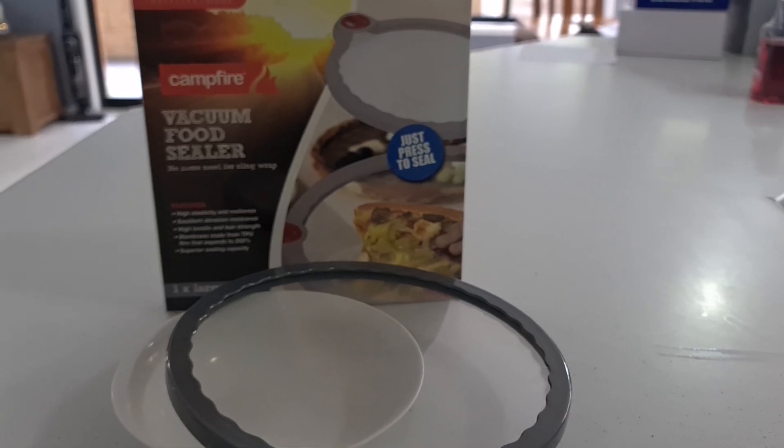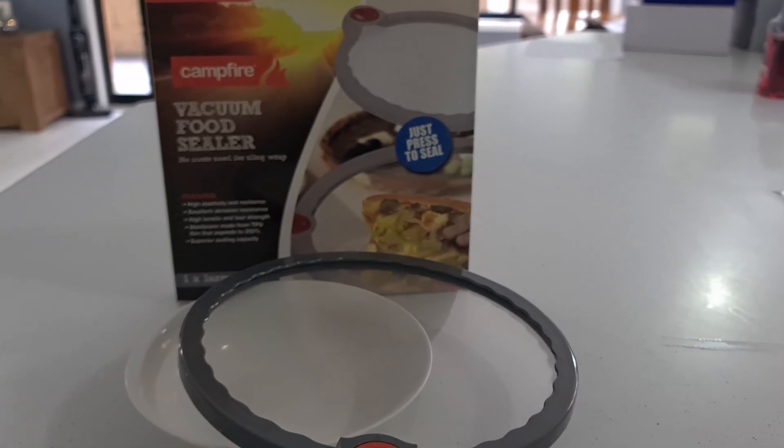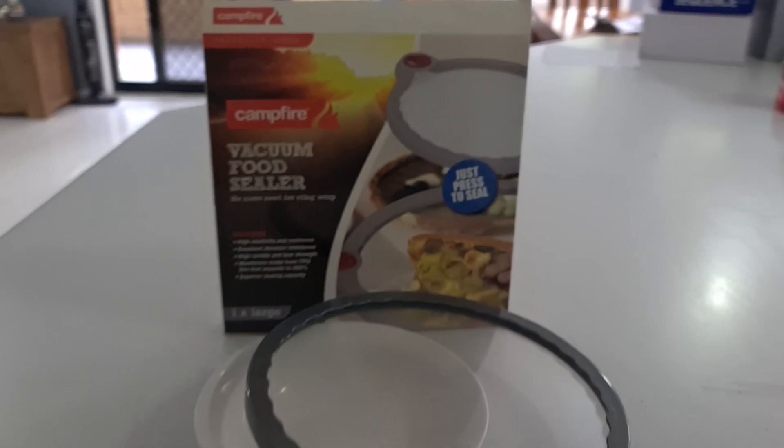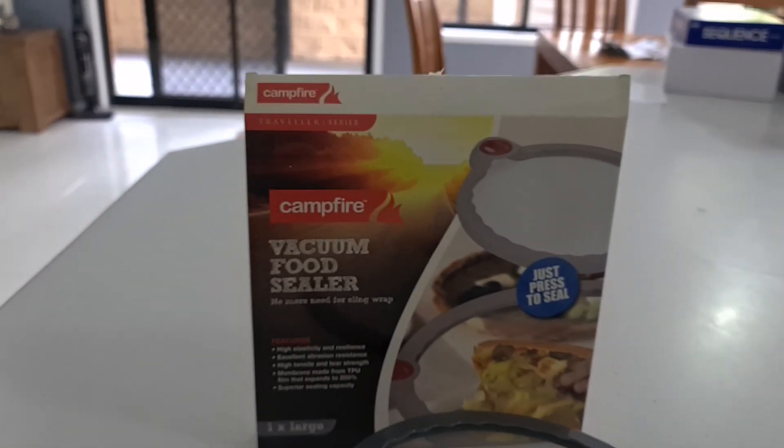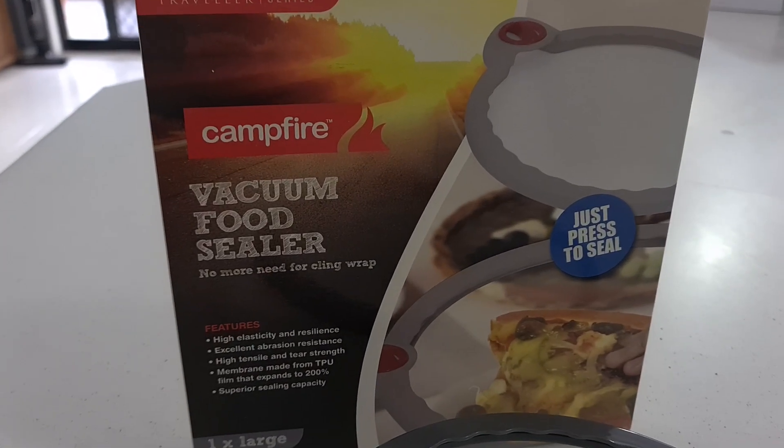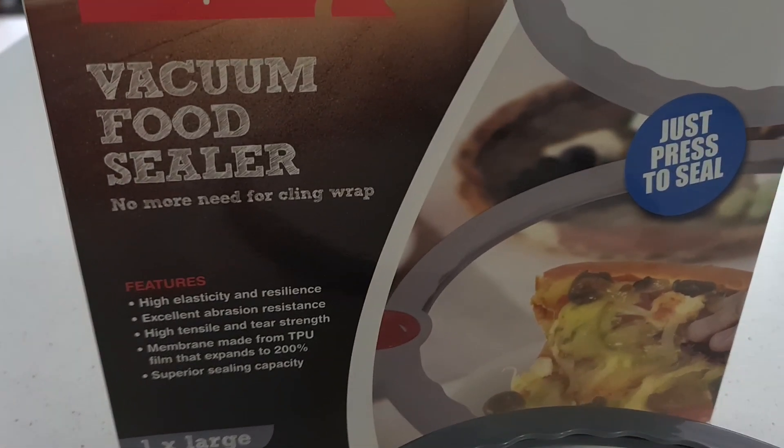Hey everybody, Ben from FishingTackleShop.com.au here and I'm just going to demonstrate the Campfire Vacuum Food Sealers that we have on special. No more need for cling wrap.